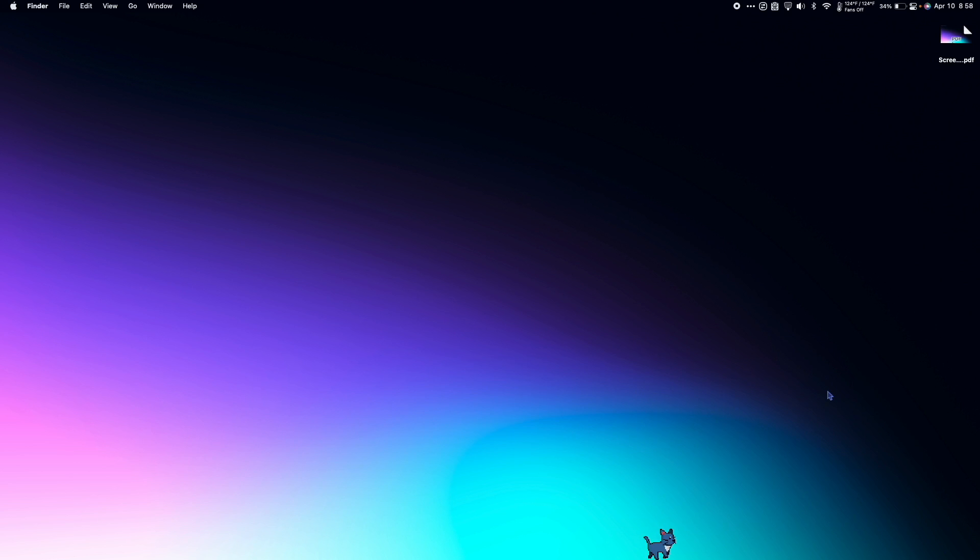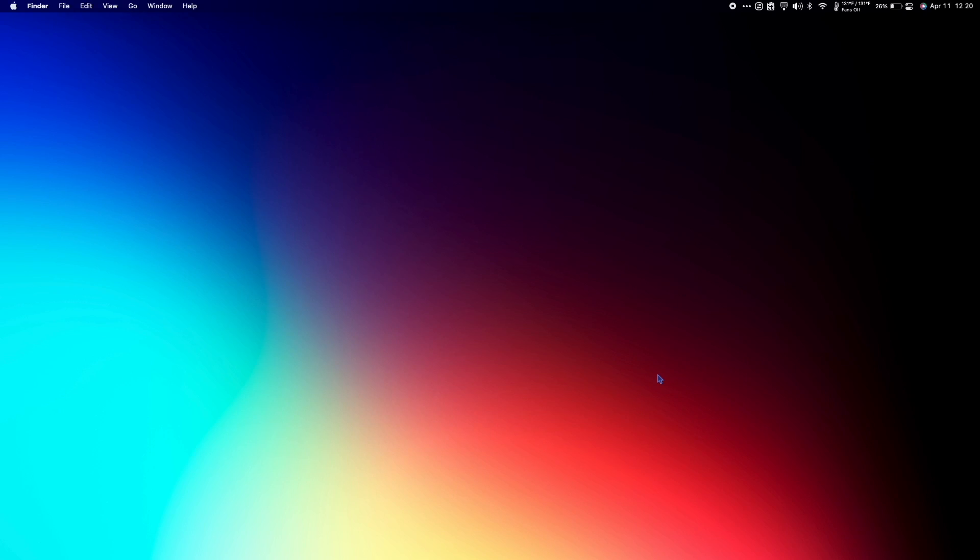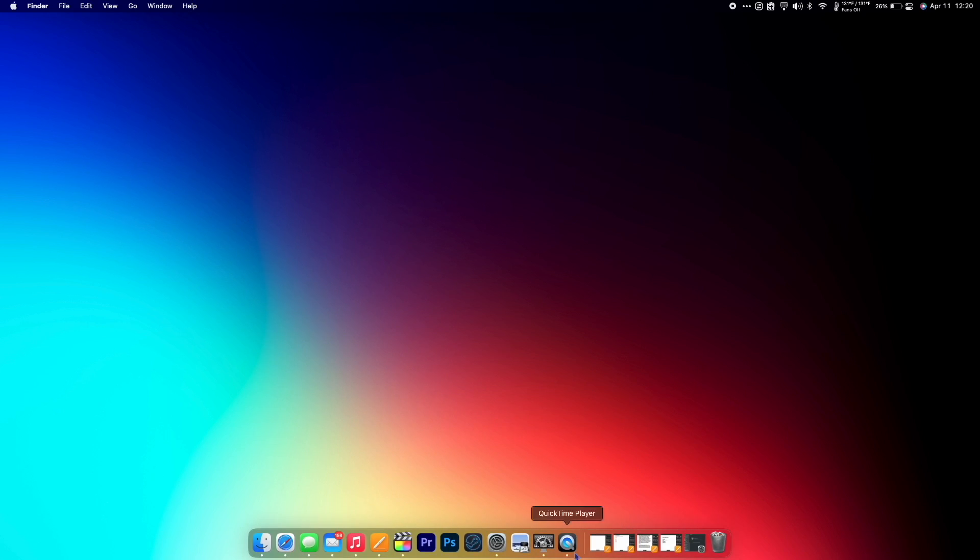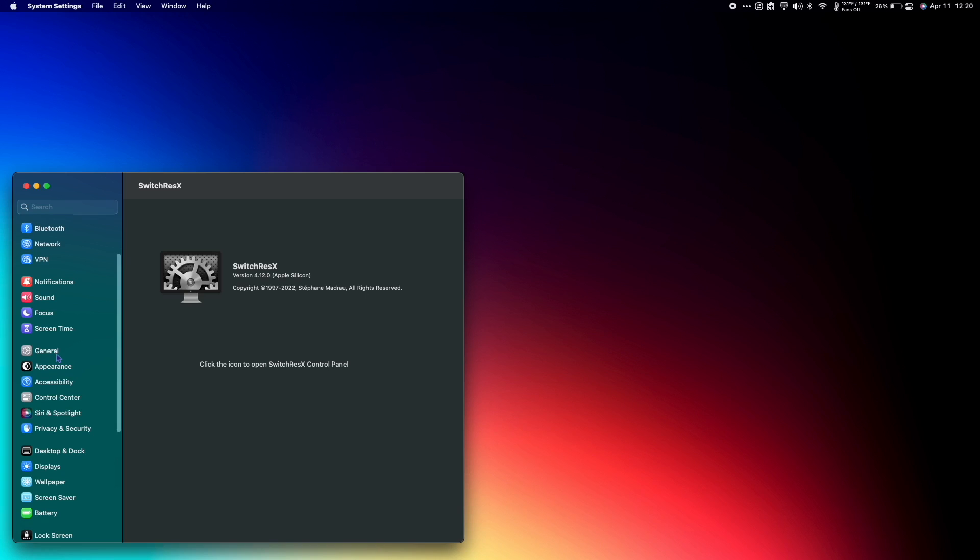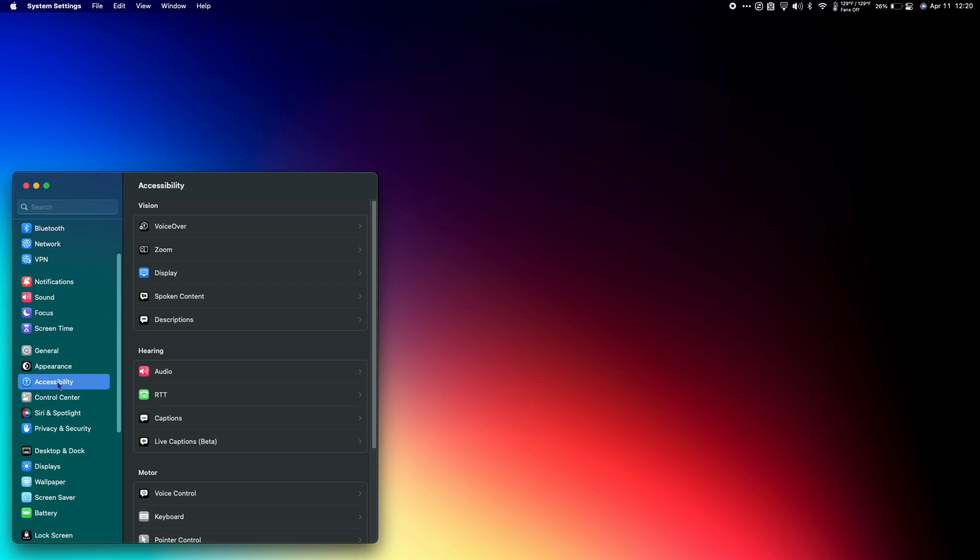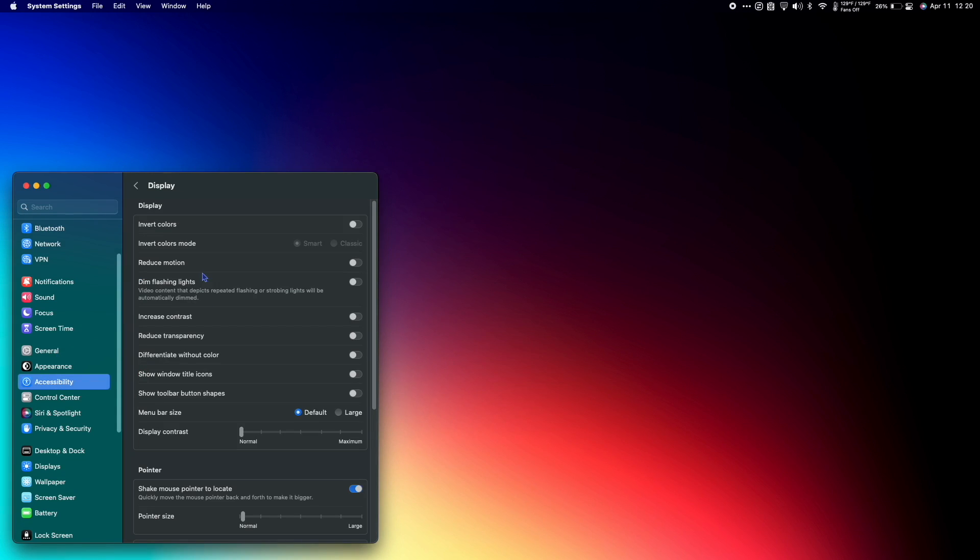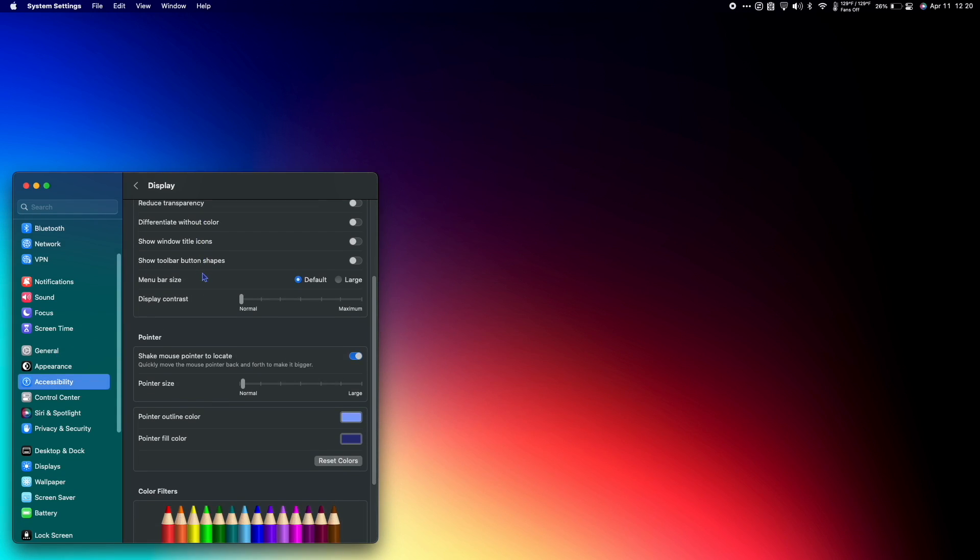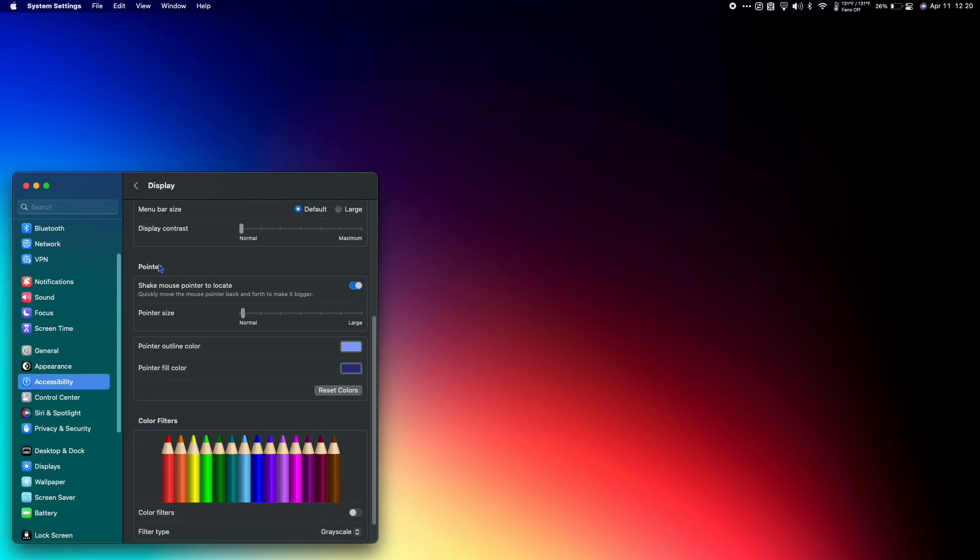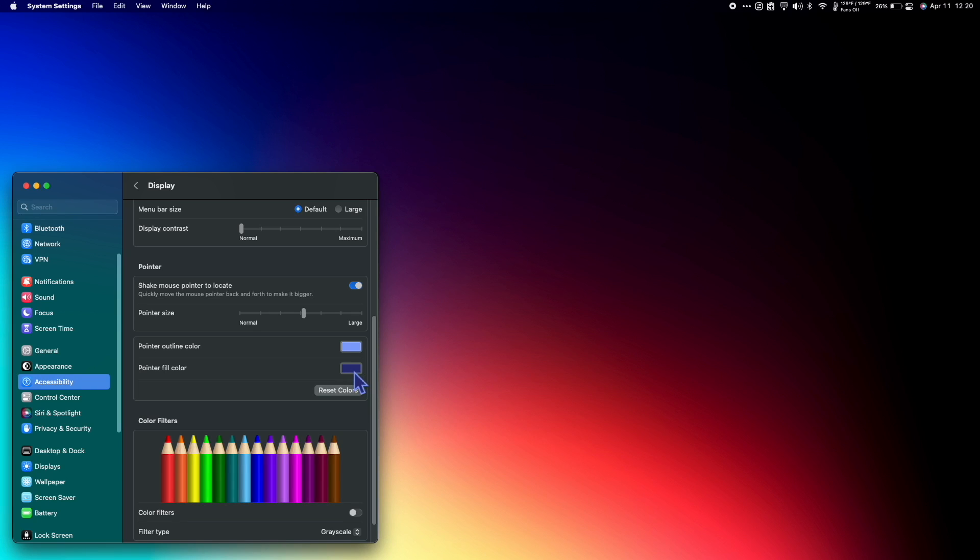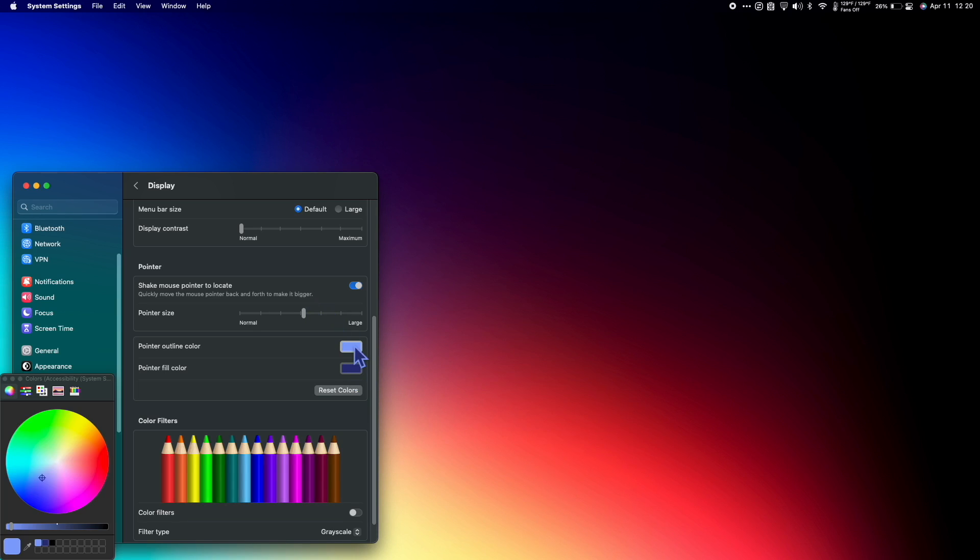With macOS Ventura, we can now change the size and color of our mouse. To do this, I can also choose our pointer size and we can also choose our pointer outline color and pointer fill color. Here I have a periwinkle and a dark purple which I think looks pretty cool, but there's lots of different combinations that you can try out.